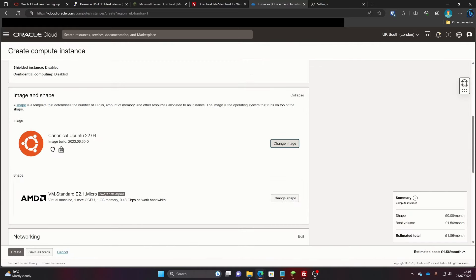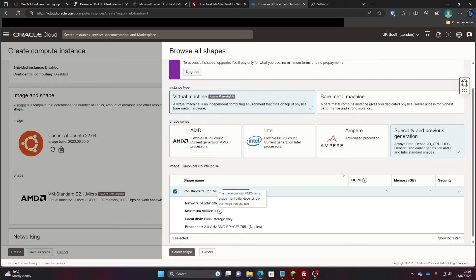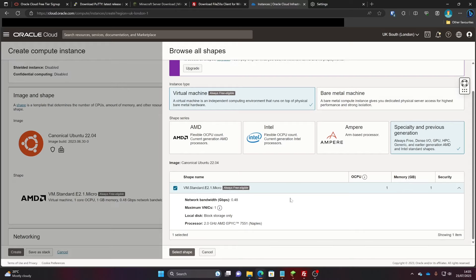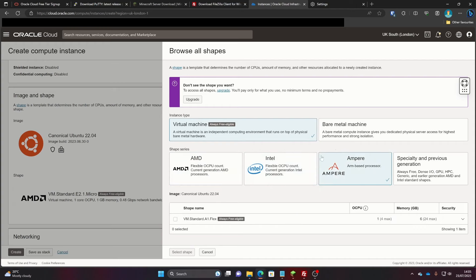Then for the shape, I also highly recommend you change it. The default gives you one CPU core and one gigabyte of memory, which is really not great. You can go for AMD or Intel, however these you have to pay extra for. What I recommend you go for is Ampere — just select that one.